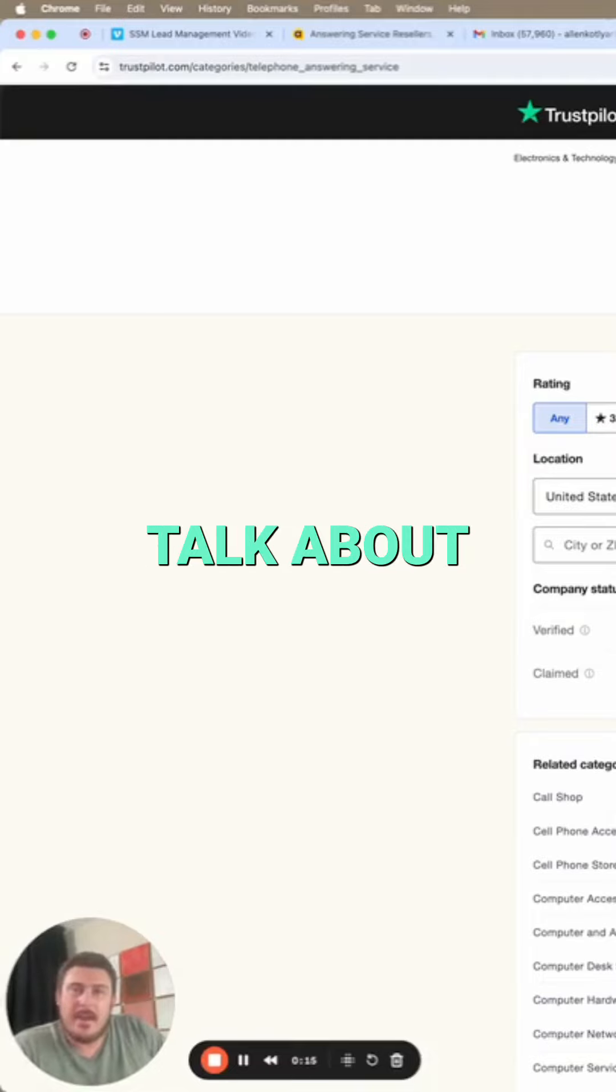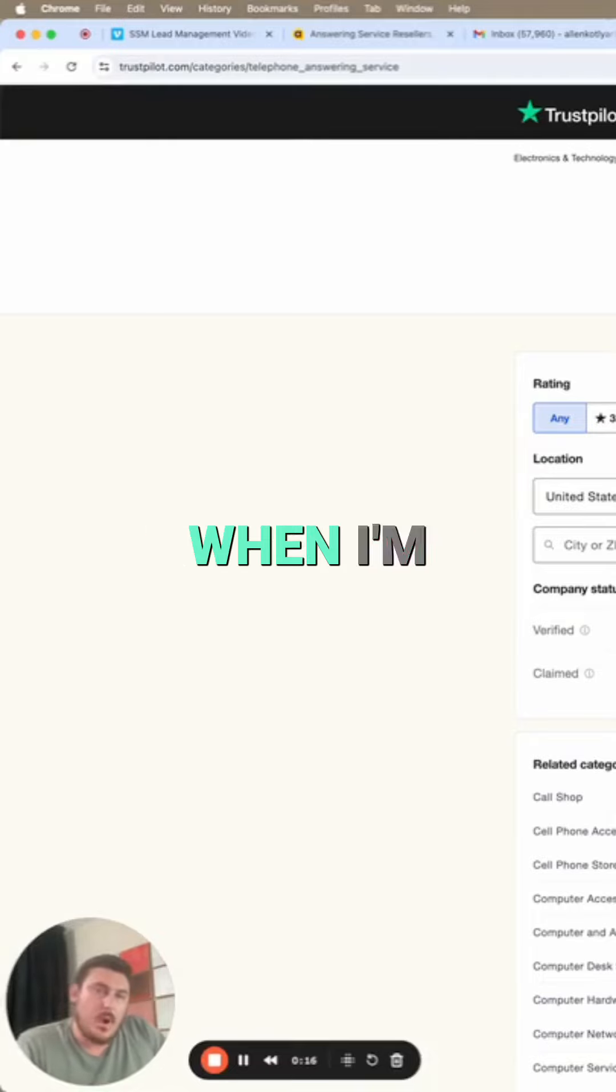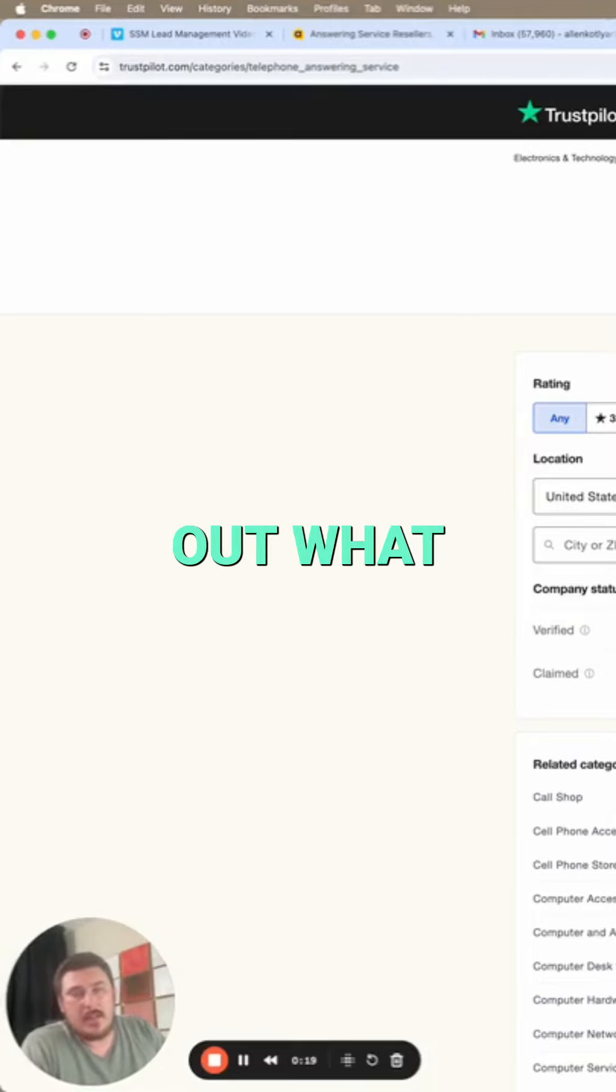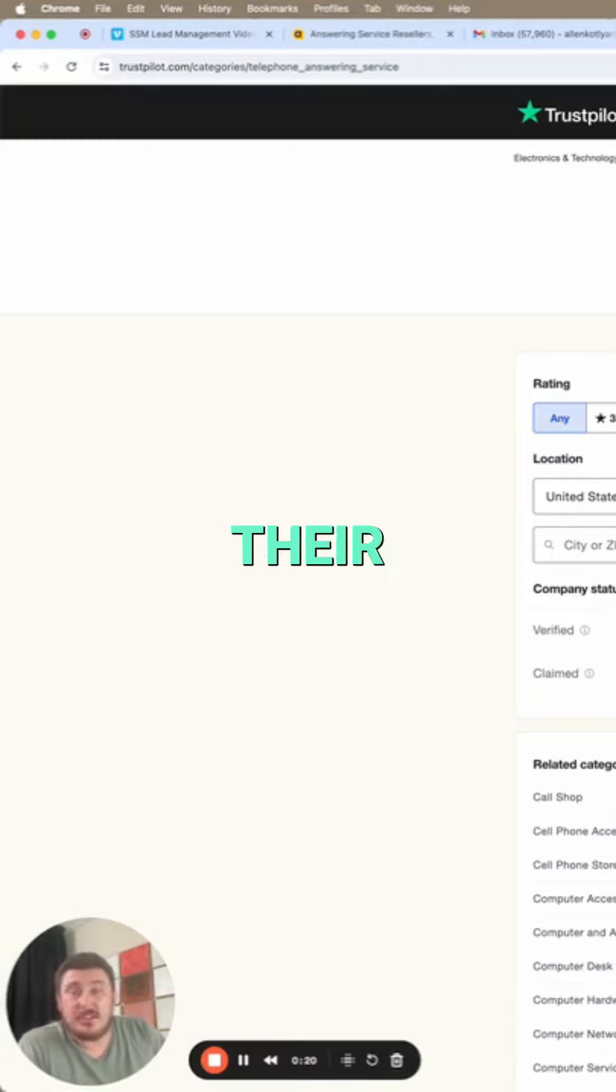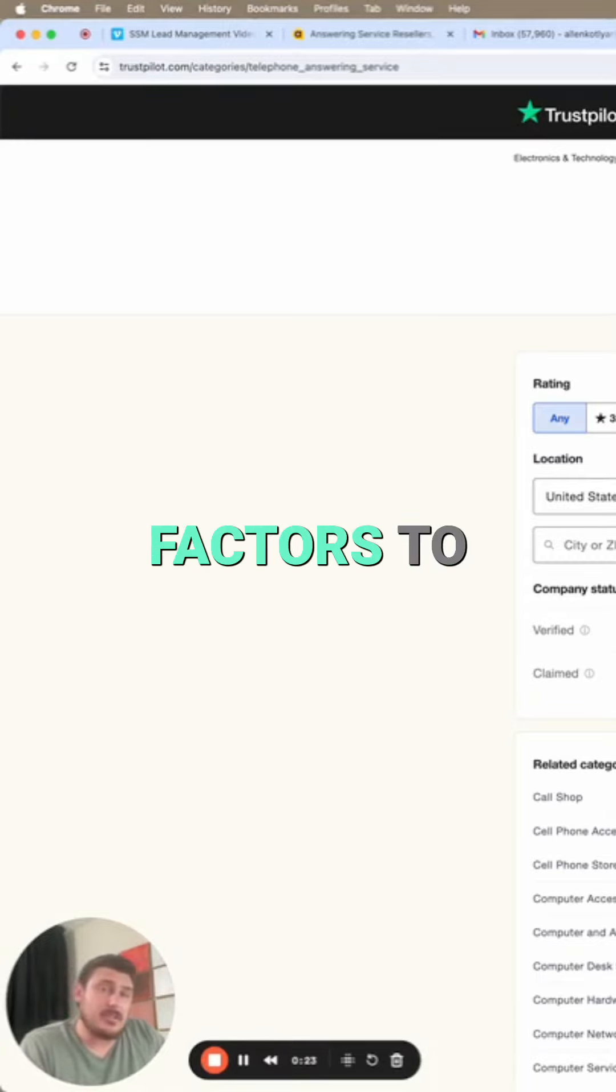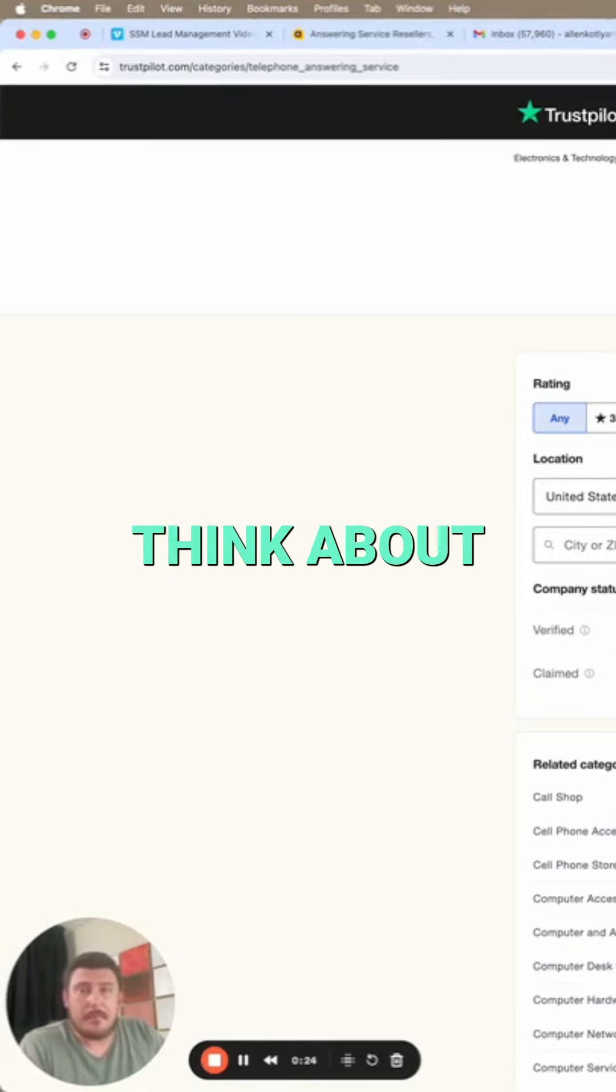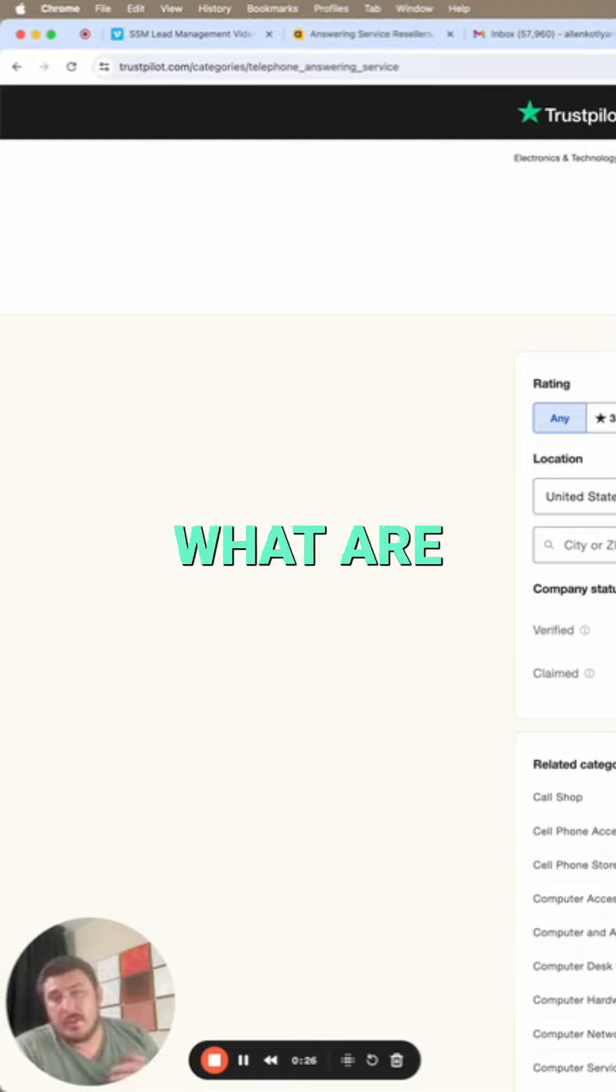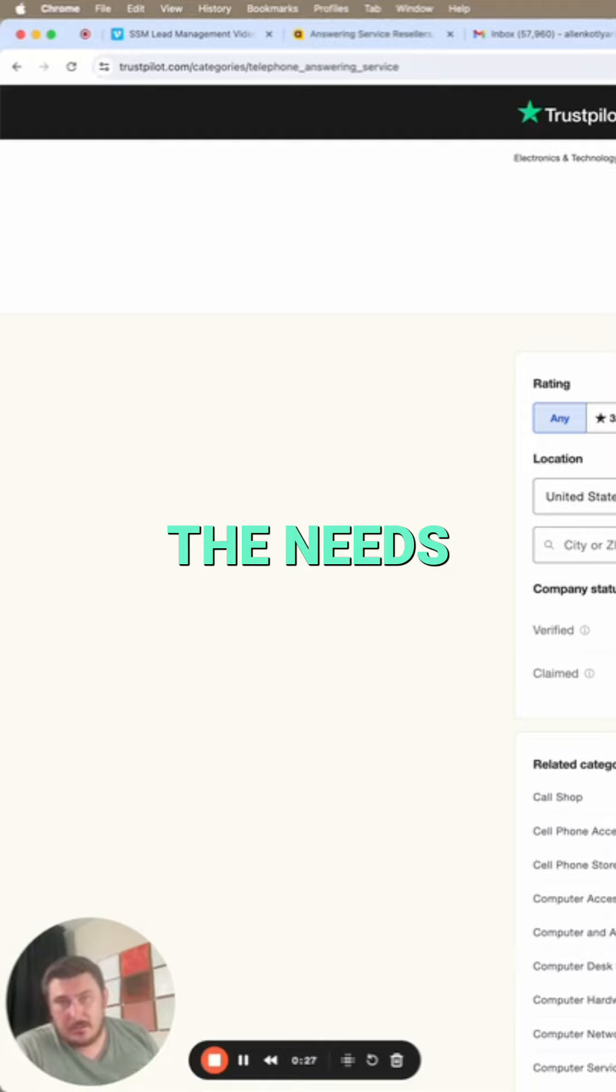I wanted to talk about when I'm working with clients and we're figuring out what should be their technology stack. There's a lot of factors to think about. The first one is what are the needs.